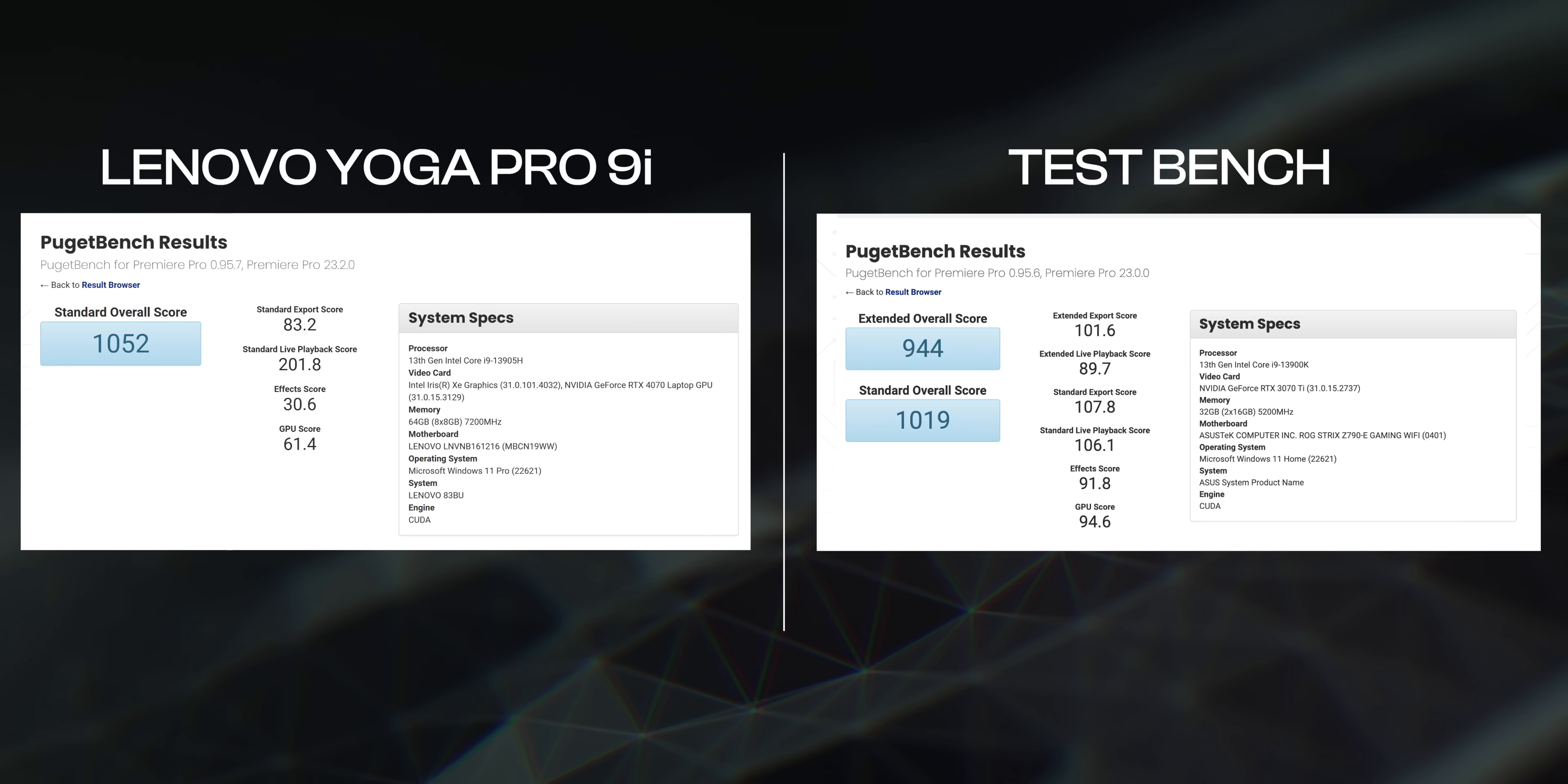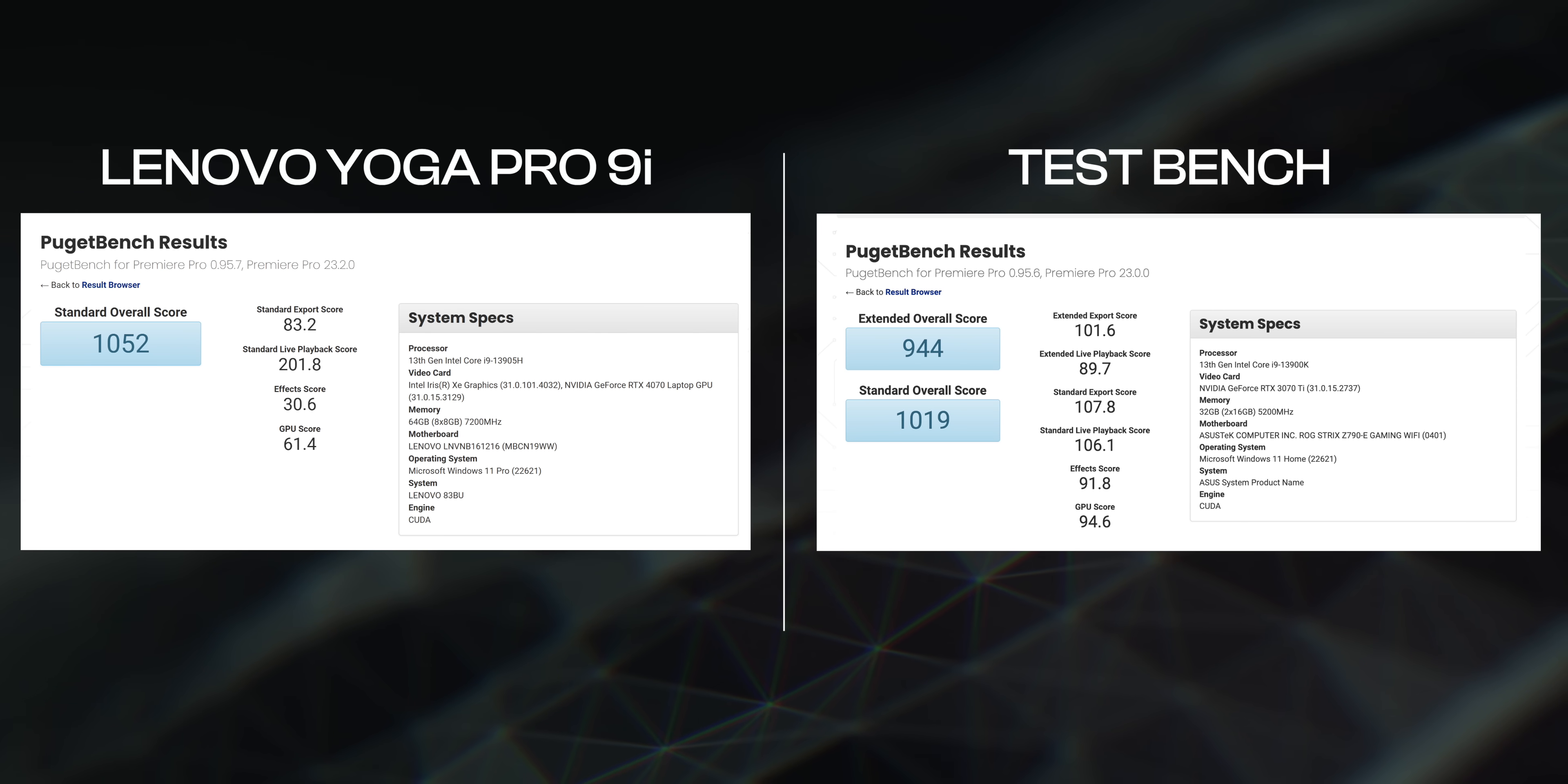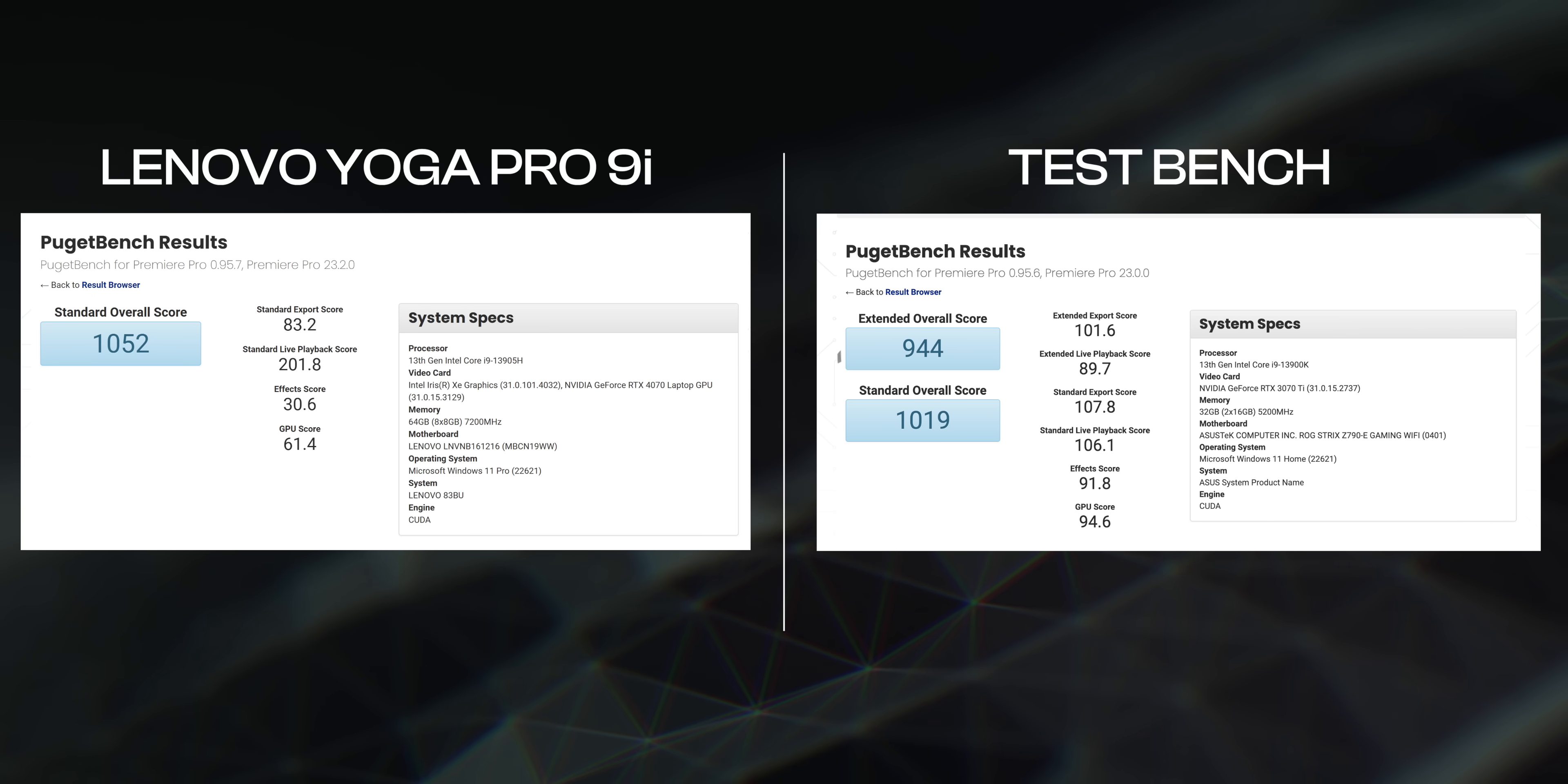We even compared the benchmarks on this laptop versus the test bench we have which is powered by the Core i9-3900K plus the 3070 Ti GPU, and this actually compares pretty well. In the PugetBench Premiere Pro test, the laptop scored 1052 and compared to this, our test bench scored 944 points.